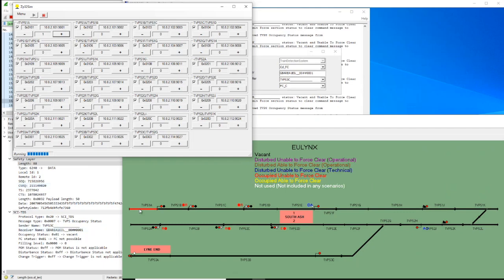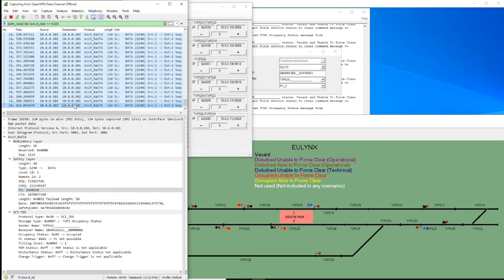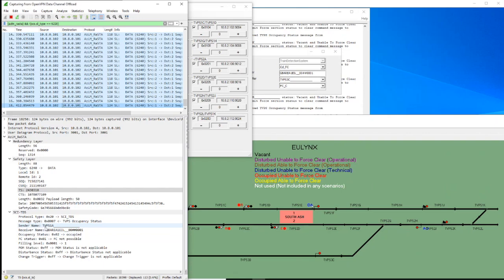We can see now with the first axle that the section changed to occupied, shown here in red color in the background. So we received here now from the axle counter system that the section TVP S1A changed to occupied.